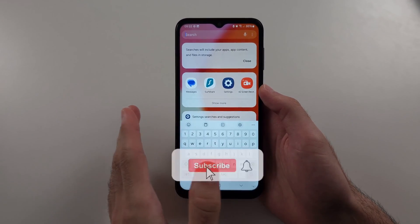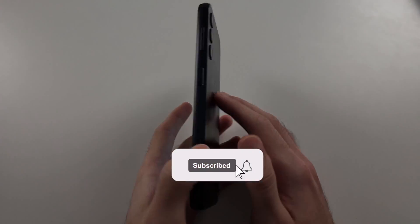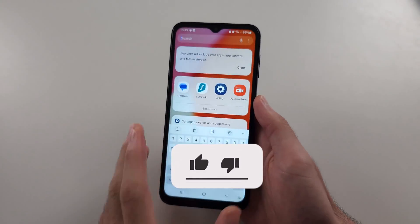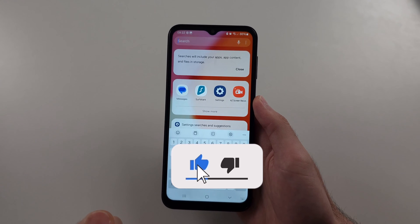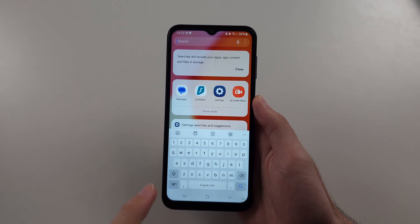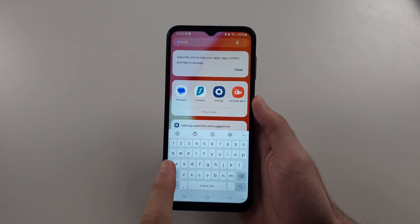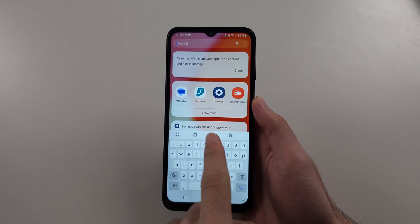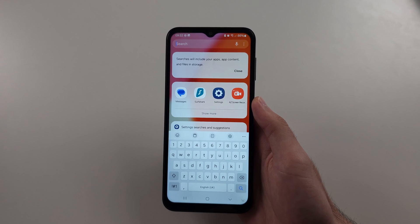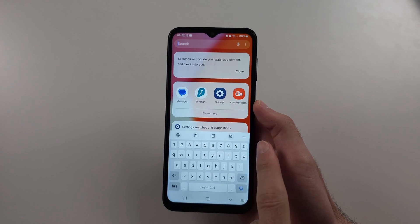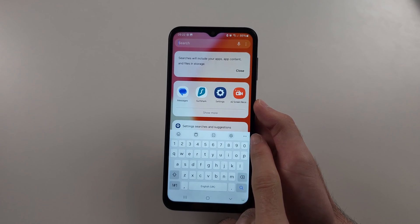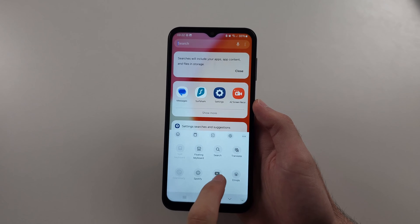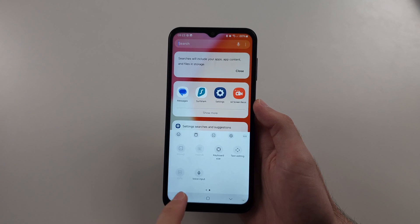To enable voice typing in Samsung A14 — and I'll cover if it's not showing — when you activate the keyboard, there should be a microphone icon. If you don't see this, first tap the triple lines and then swipe across.